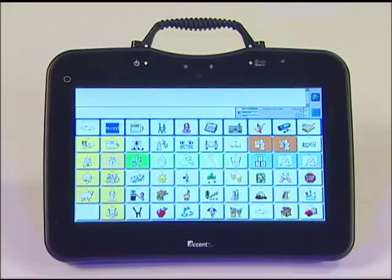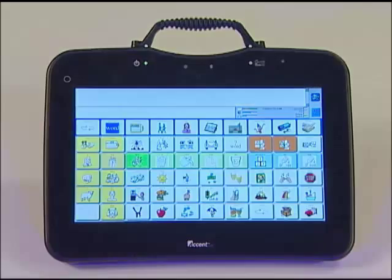Thank you for learning what communication program is running on your PRC communication device.